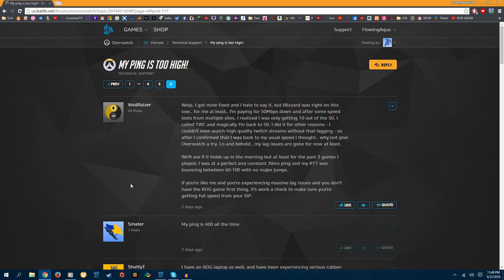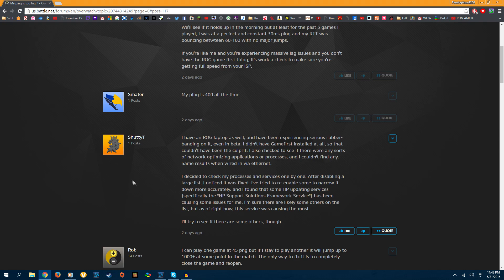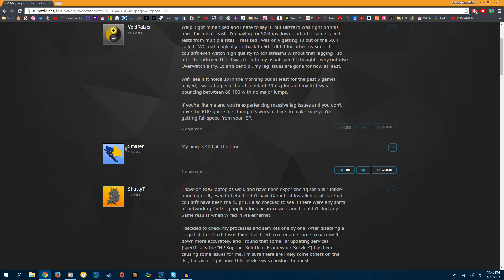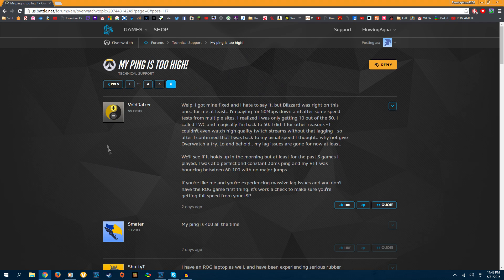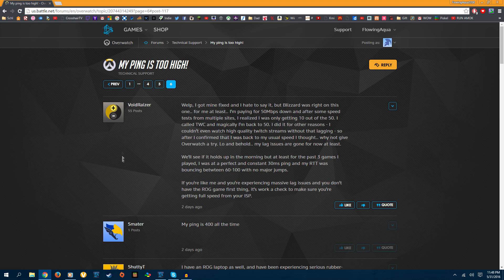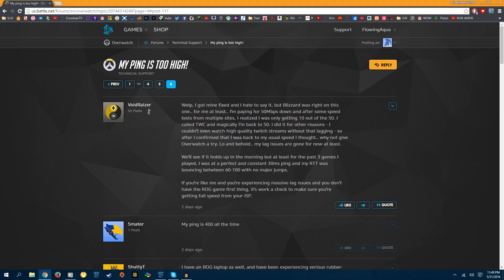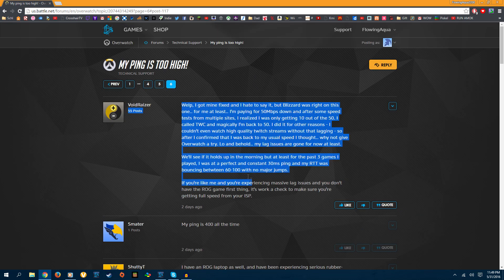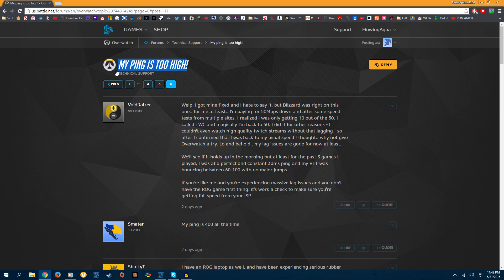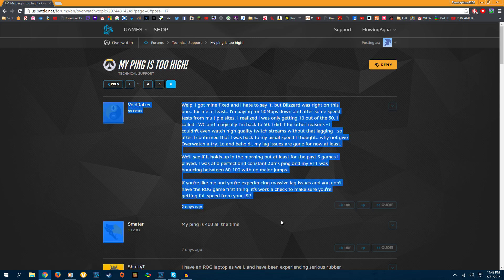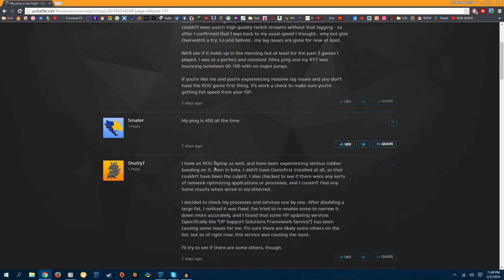This fix only applies to people using the ROG, Republic of Gaming or whatever, computer, the pre-built computer. If you have that, then there's an issue where there's a whole forum about it. I looked up my ping is too high in Overwatch and this came up and this all applied to me.